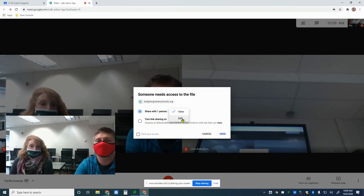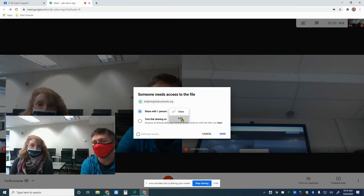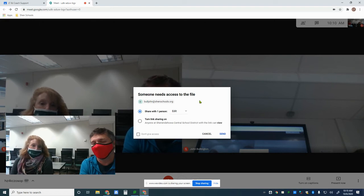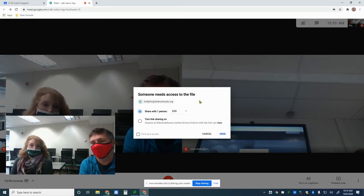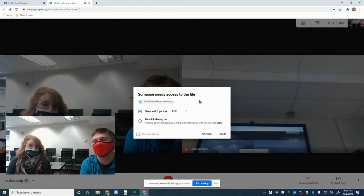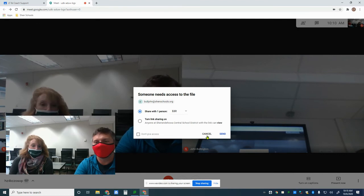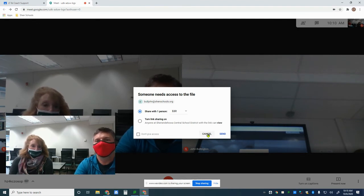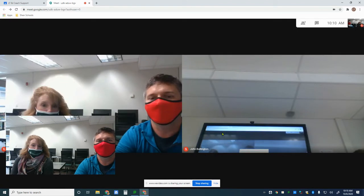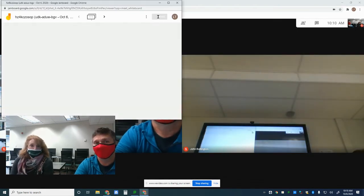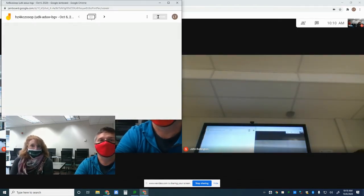It's very important that you either wait until everybody is in the Jamboard before starting, or go in ahead of time and change the Jamboard settings to 'anyone with the link can edit.' So it's either wait until everybody's in the room and then start it, or start your Jam and then go into the sharing settings — just like you would for any Google Drive file — and change those sharing settings.